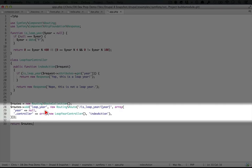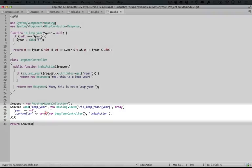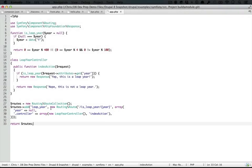So what's the solution? Well, Symfony's solution is to use a controller resolver, which is a separate component. So let's begin using it by downloading it with Composer.